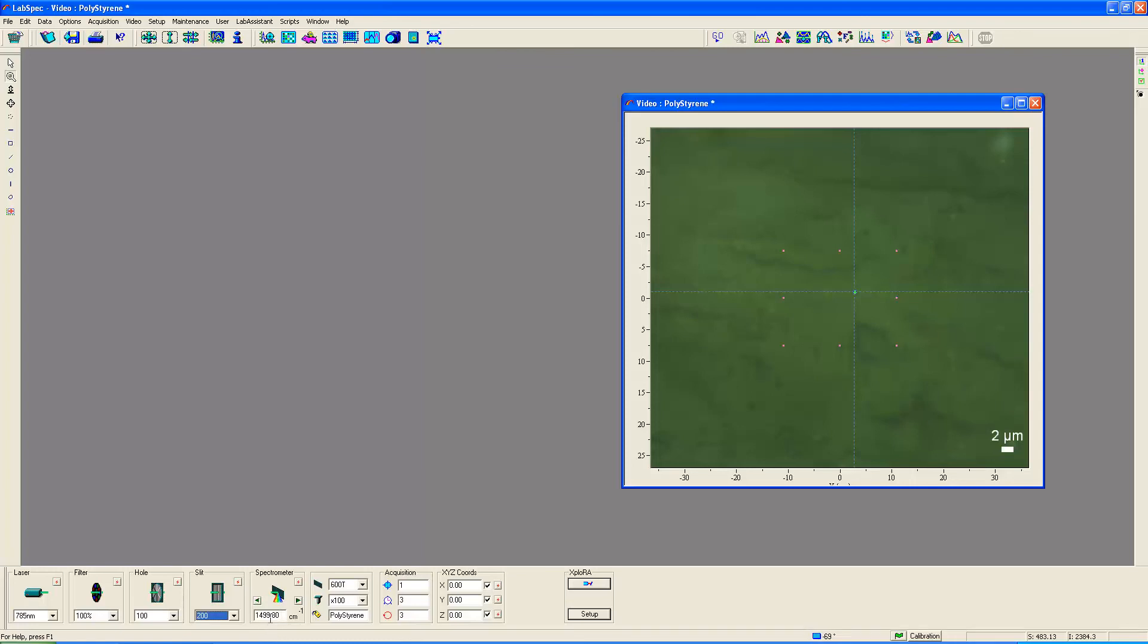By that I mean to say that the very center of the detector, the CCD, that pixel will correspond to this Raman shift in reciprocal centimeters, 1499.80. We have the 600 groove grating that we've selected, and a 100x short working distance, an Olympus objective.